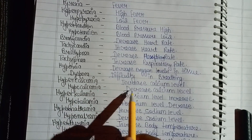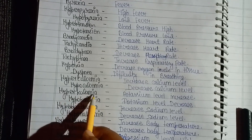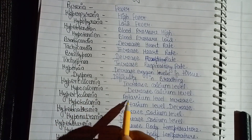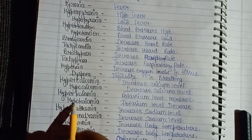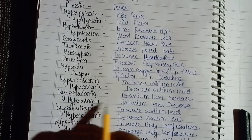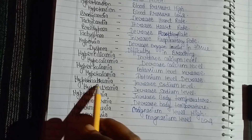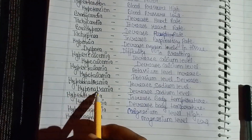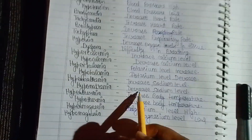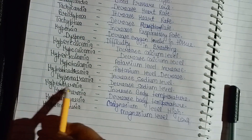Hypocalcemia is known as decreased calcium level. Hyperkalemia is known as increased potassium level. Hypokalemia is known as decreased potassium level. Hypernatremia is known as increased sodium level. Hyponatremia is known as decreased sodium level.